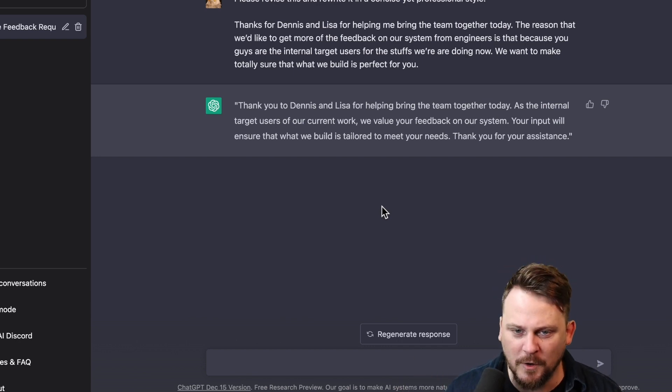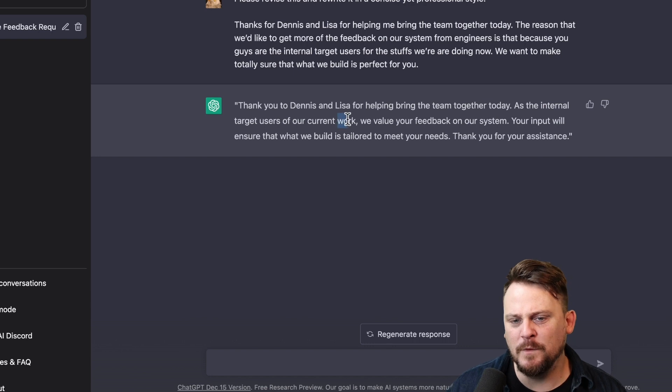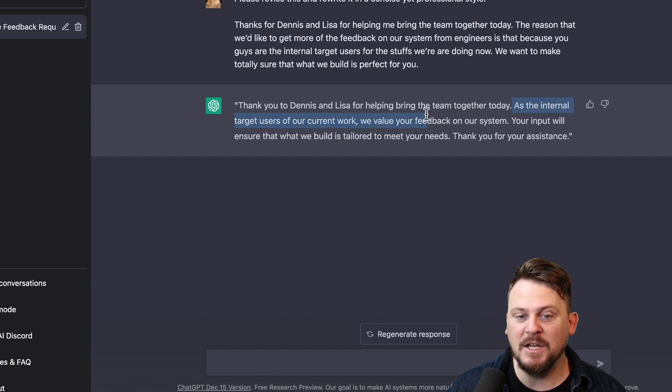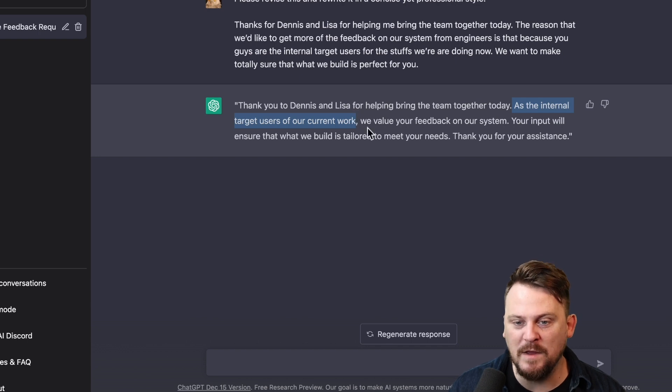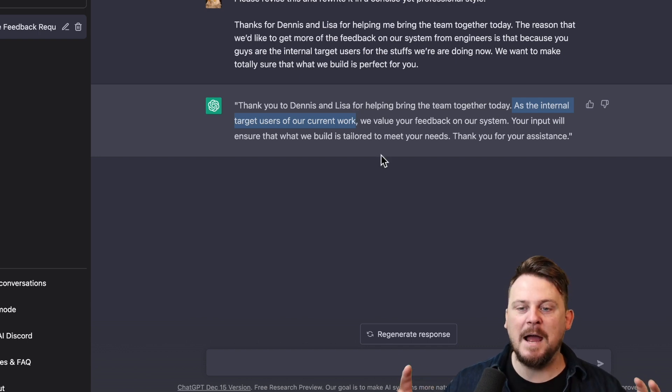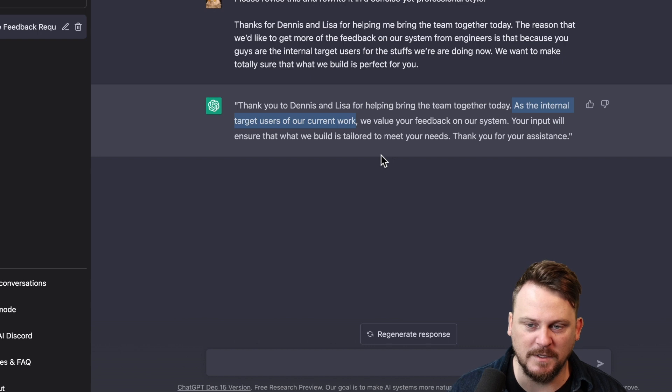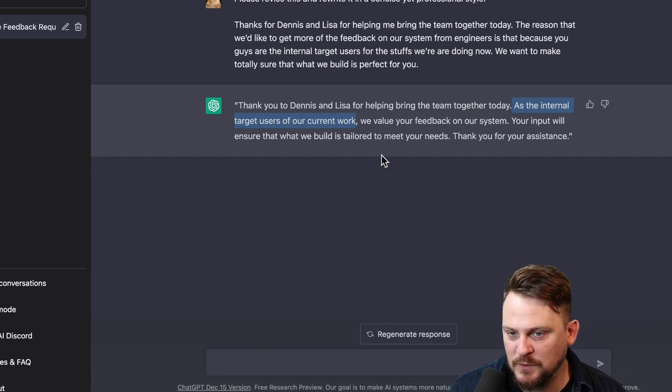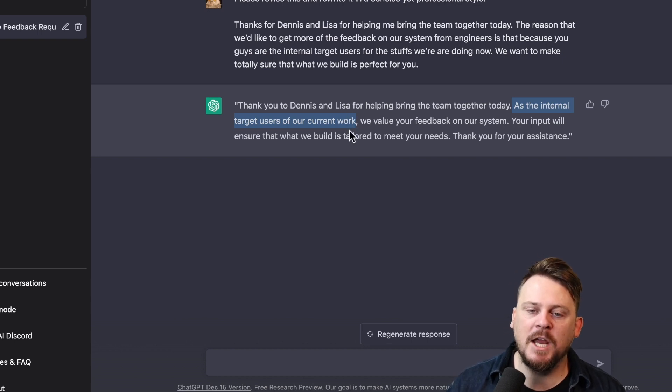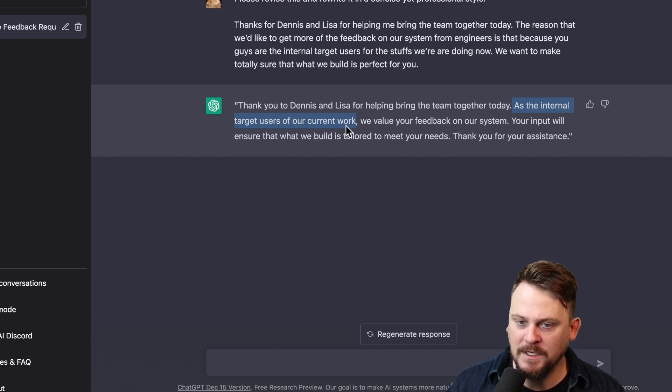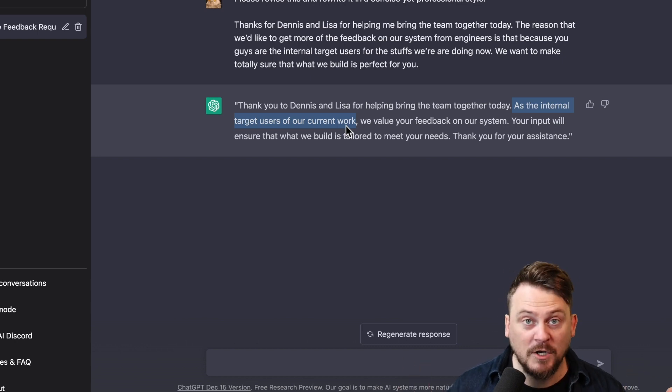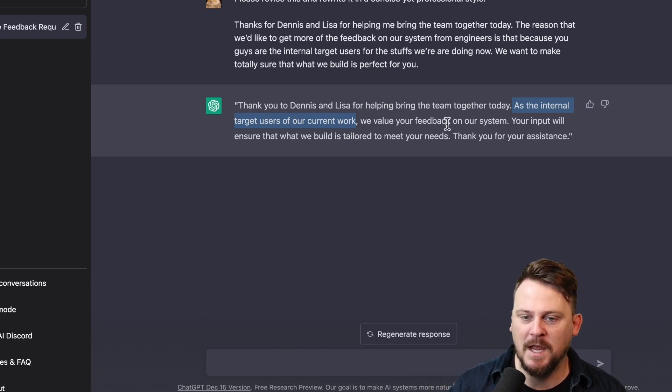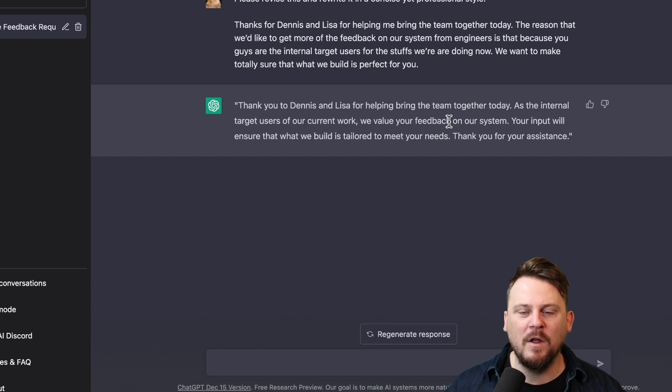So it would be a small change. And you might just want to copy and paste, make the small changes. Now, I'm not crazy about the use of the word work here. As the internal target users of our current work, we value your feedback. This is a beautiful sentence. I absolutely love this sort of a dependent clause followed by an independent clause. This is how I often choose to write. It's a great structure. But work, I might instead change the word work to project.